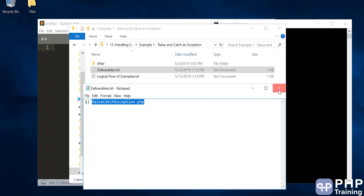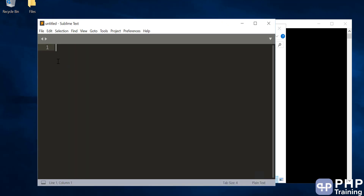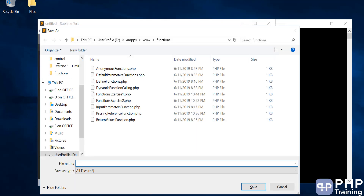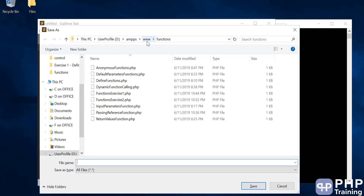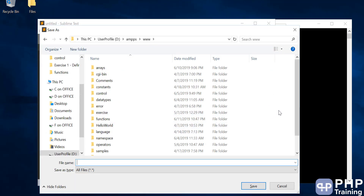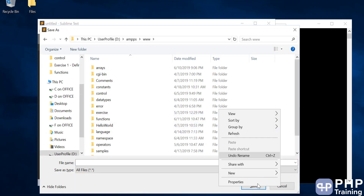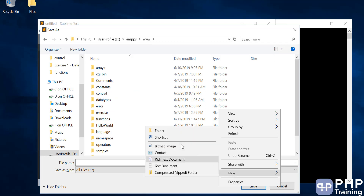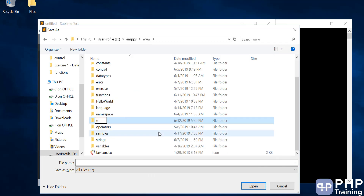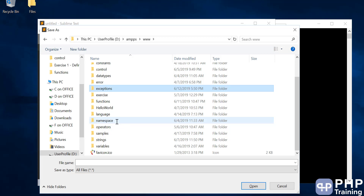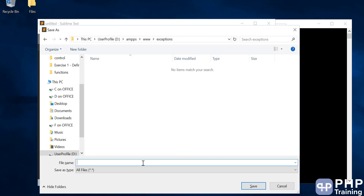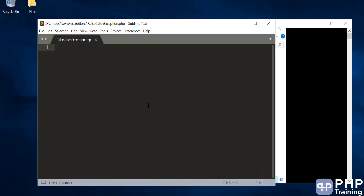We'll create this file using Ctrl+N, Ctrl+S and create a new folder under www, calling it 'exceptions', and save the file inside this folder.